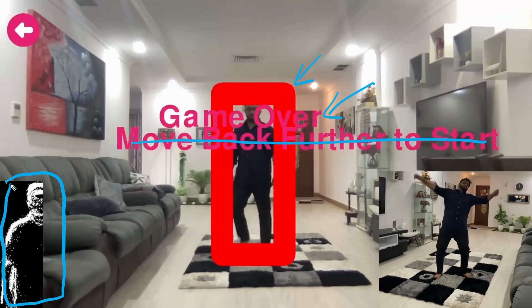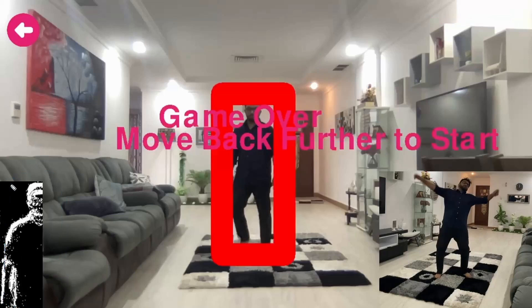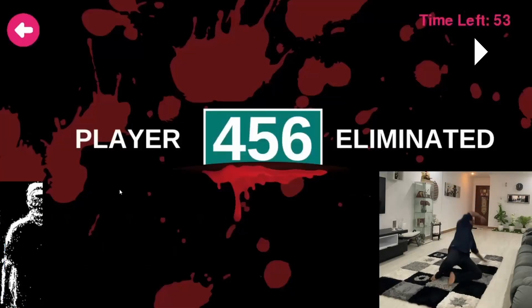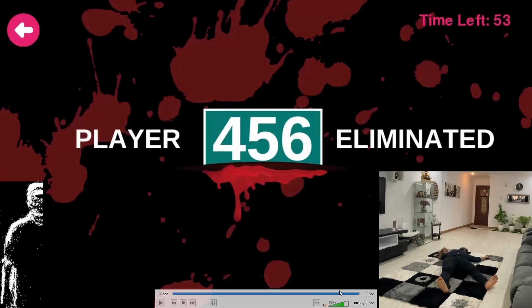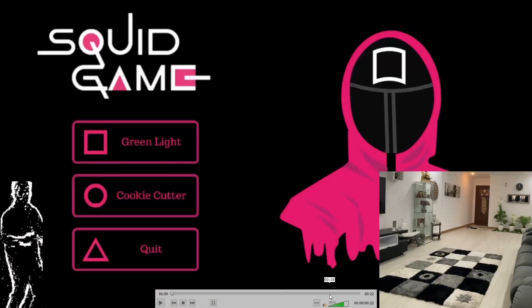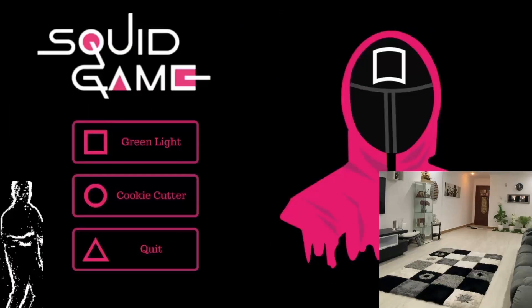This part goes red because the doll stopped and the pixel count is still high. If the number of pixels are high it means there is motion detected, so the game will stop. Player 456 eliminated. Let's go ahead and play this again without any interruption.